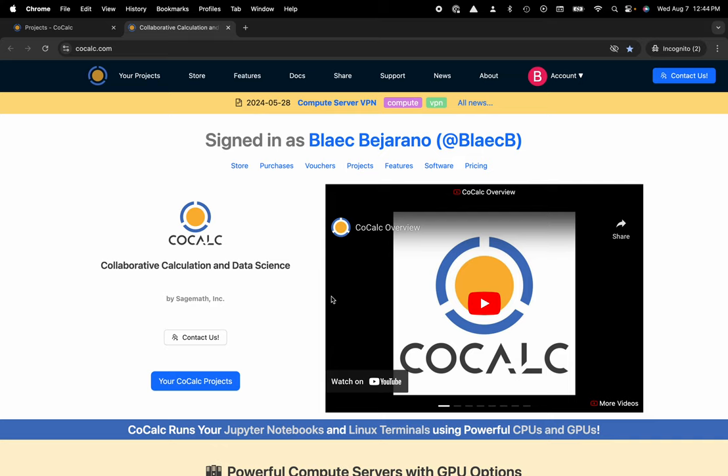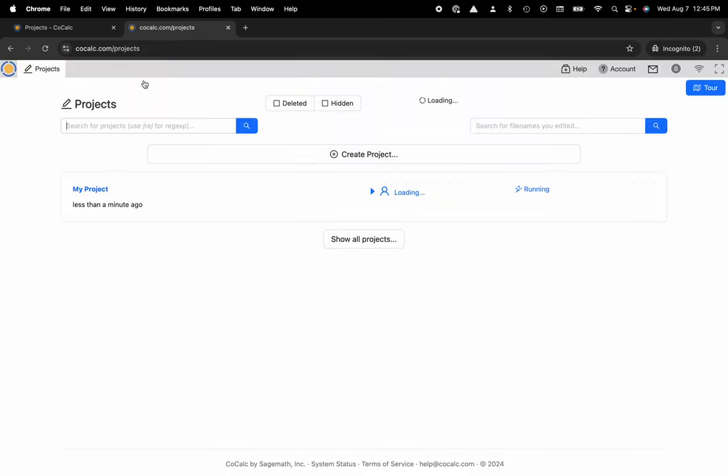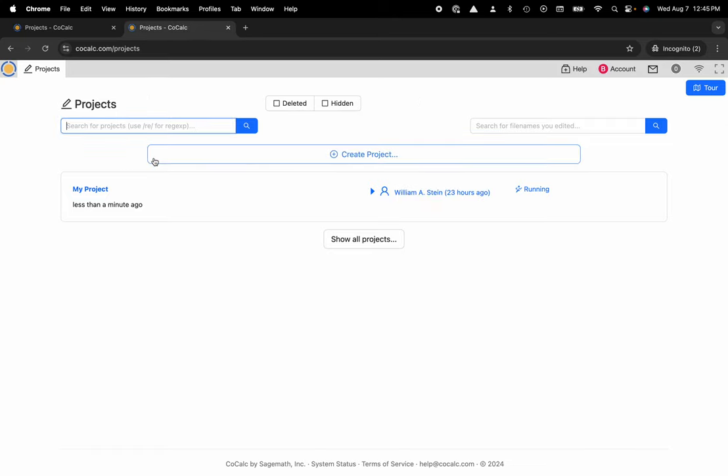You can see I'm at cocalc.com. I'm gonna head over to my projects. I'll select the project that I'd like to work inside of or create a new one.